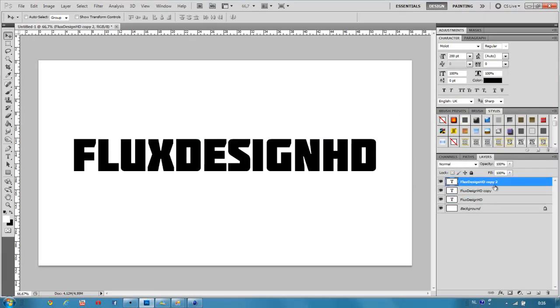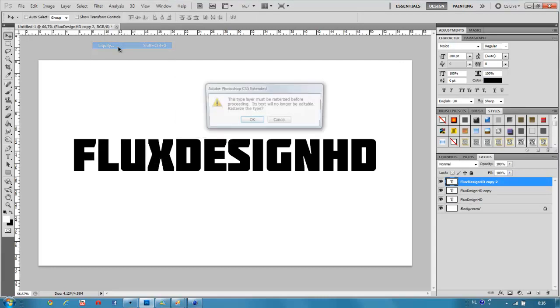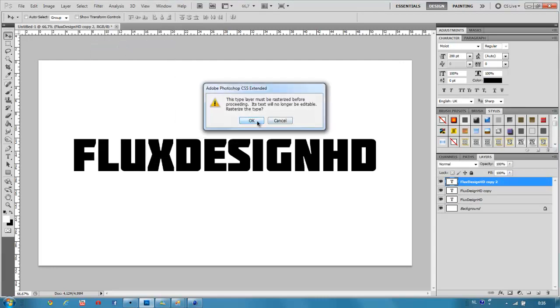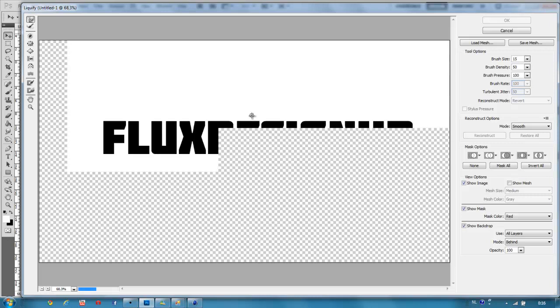Then, on copy 2, go to Filter, Liquify, then hit OK. And then make some spikes.